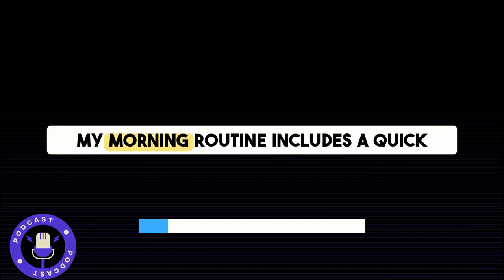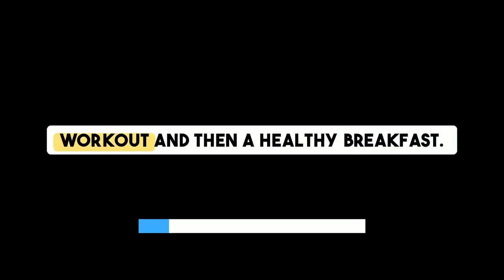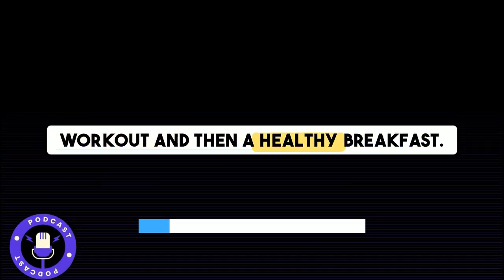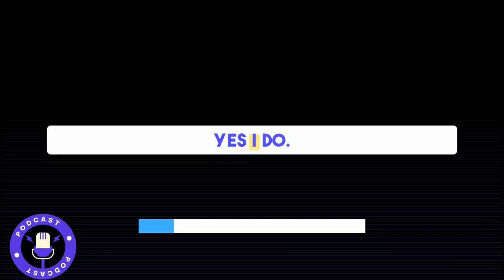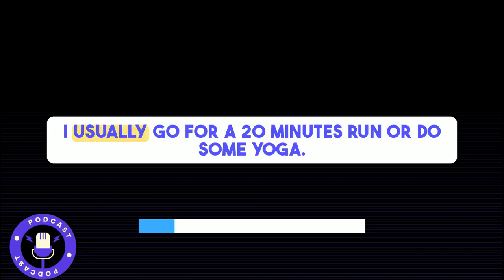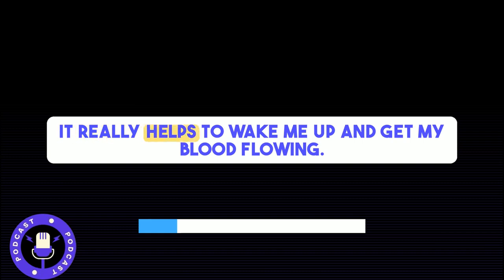My morning routine includes a quick workout and then a healthy breakfast. Do you have any morning exercise routine? Yes, I do. I usually go for a 20-minute run or do some yoga. It really helps to wake me up and get my blood flowing.